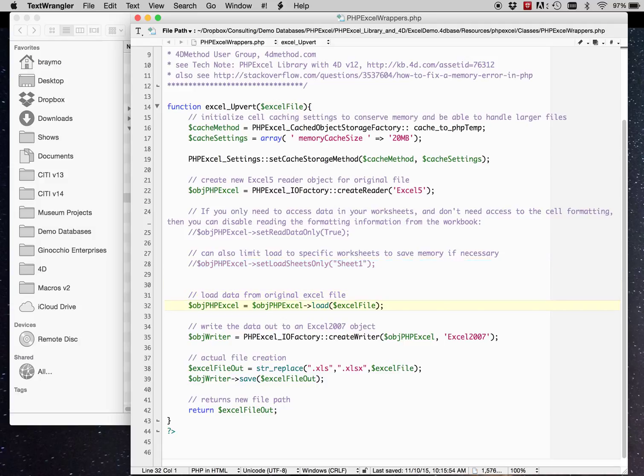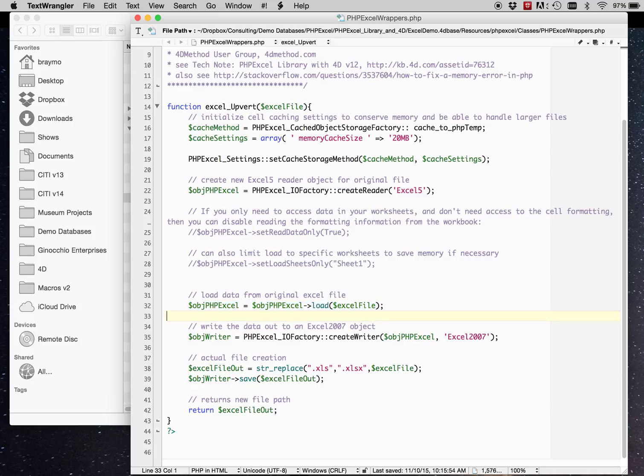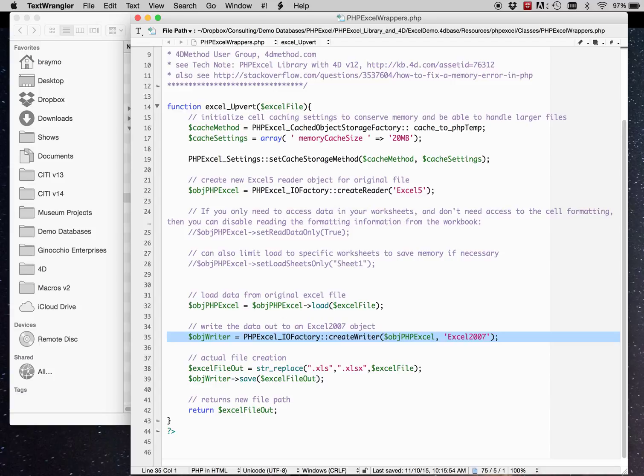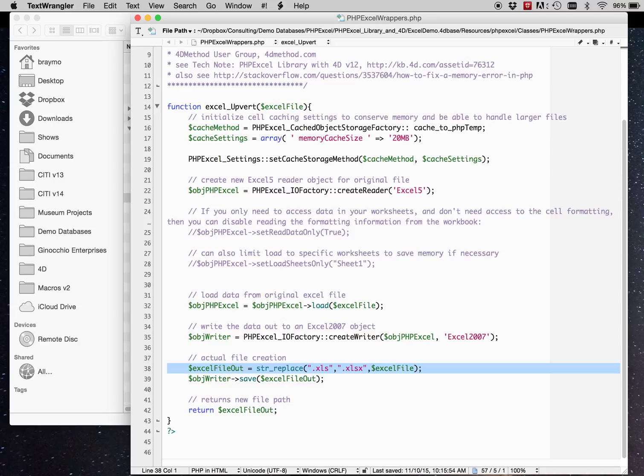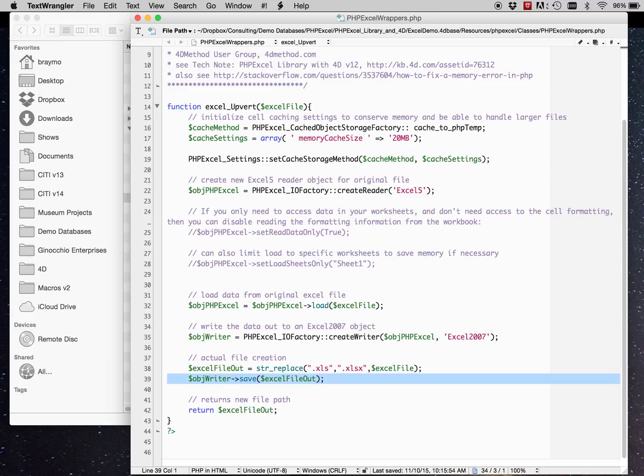So getting down to the meat of the script here, you load the old Excel file into this object you created, the reader object. Then you create a writer object with the Excel 2007 format, which is actually the Excel SX format. And then you create a name, which is basically just replacing the extension. And you save it out with the save function for the writer.